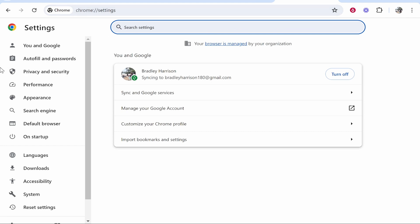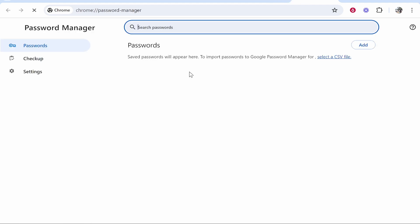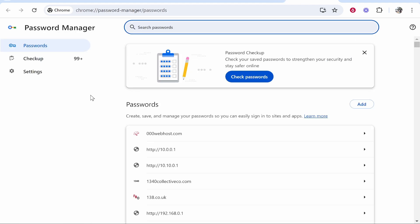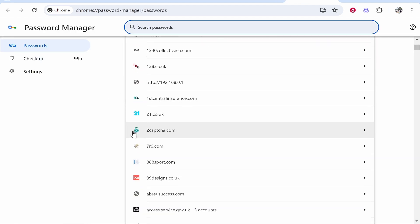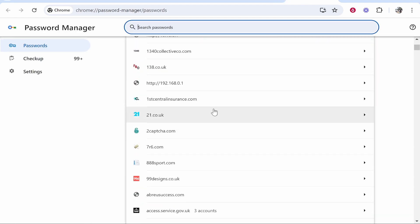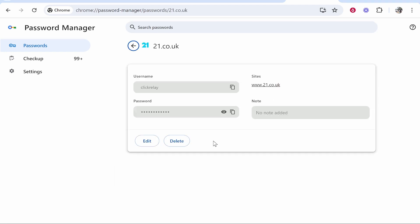From here the only thing you can do is go to autofill and passwords, then go to Google password manager. From here it's going to show you all of the websites that you've got the password saved for. You can then go ahead and click on one of those websites, make sure it's you, and log in.